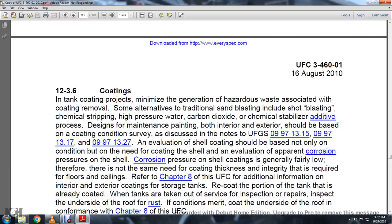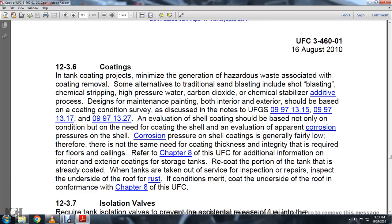Section 12-3-6: Coatings. Tank coating projects should minimize the generation of hazardous waste associated with coating removal. Alternatives to traditional sandblasting include shot blasting, chemical stripping, high-pressure washing, carbon dioxide chemical stripping, and ablative additive pressure processes. Maintenance painting decisions should be based on a coating condition survey, referencing UFGS sections 099713.15, 099713.17, and 099713.27. Evaluation of the shell containment coating should consider not only coating condition but also corrosion pressure on the shell. Refer to Chapter 8 of the UFC for additional information on exterior coating of storage tanks. Re-coat portions of the tank already coated when the tank is taken out of service for inspection or repairs, and inspect the underside of the roof for rust.